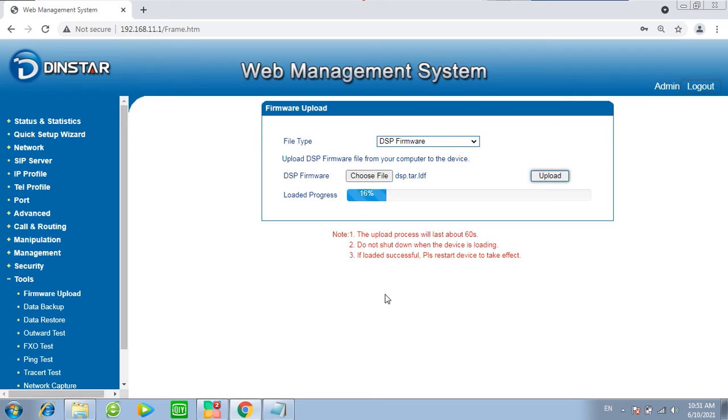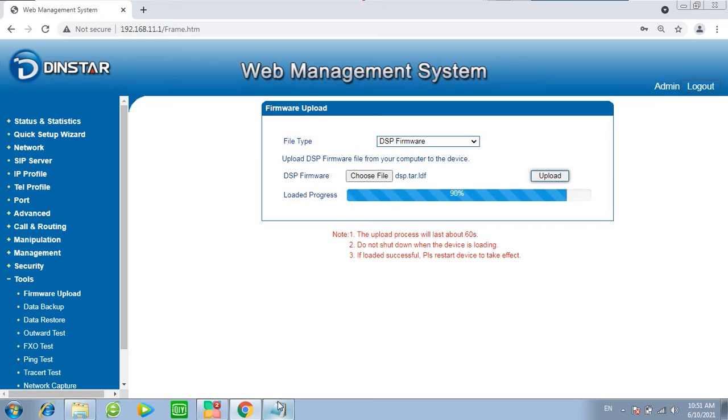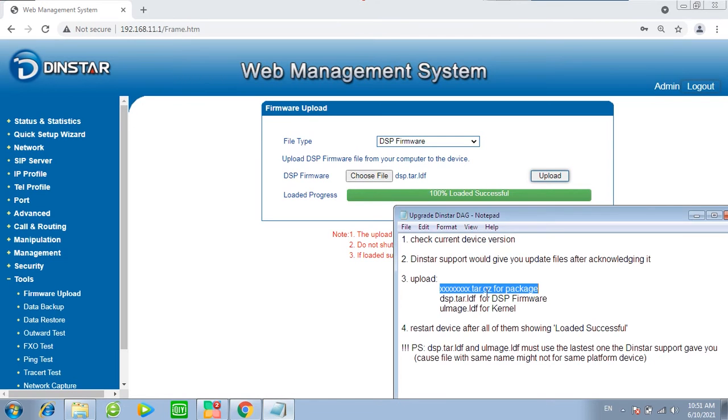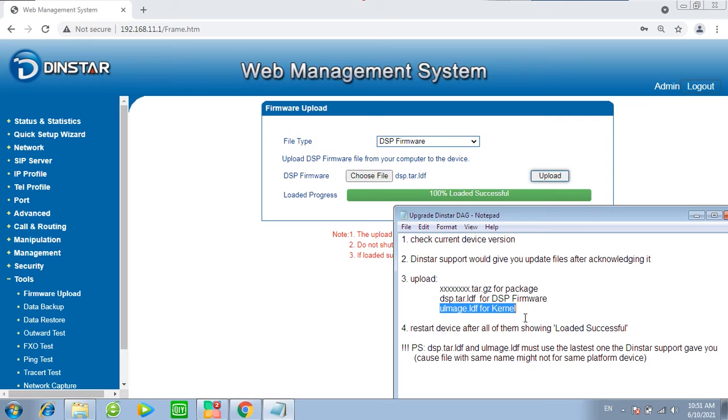Wait till it success. Then continue to Upload Kernel.